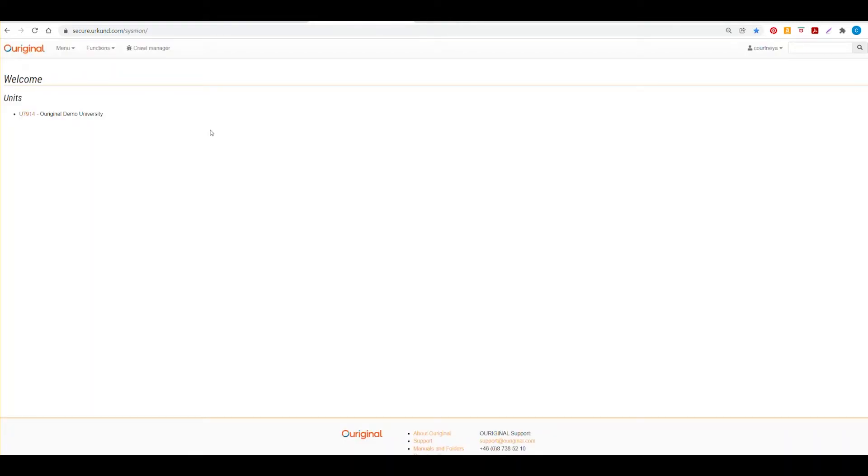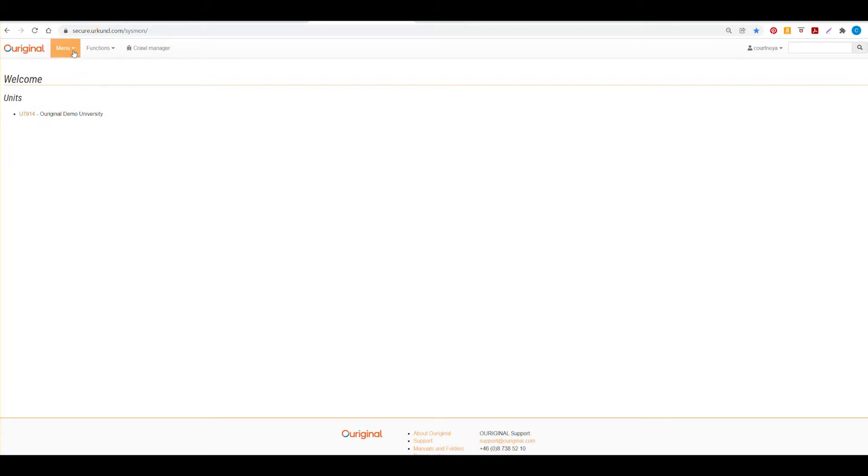Now you'll be brought to our admin portal. You can see here the unit that you will have access to along with the name. You can select to enter into the unit information here through this orange hyperlink or you can select the menu drop-down box and go directly to receivers.